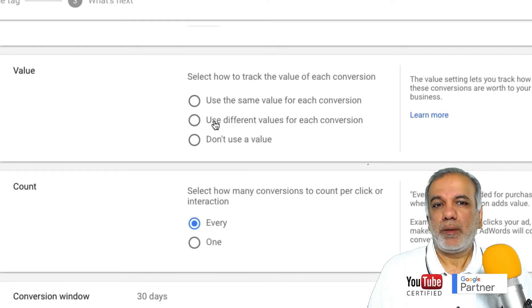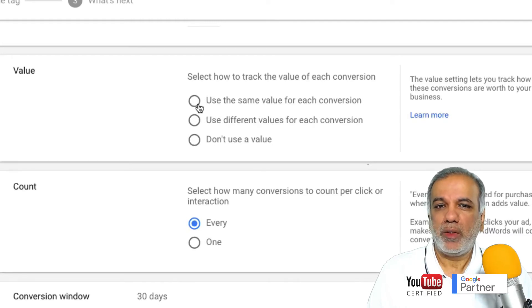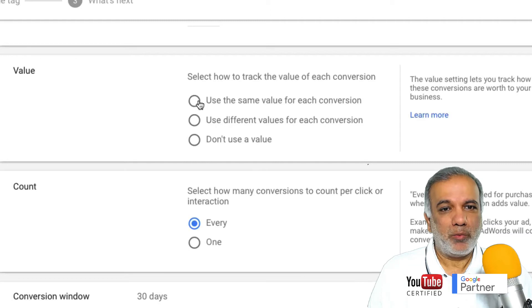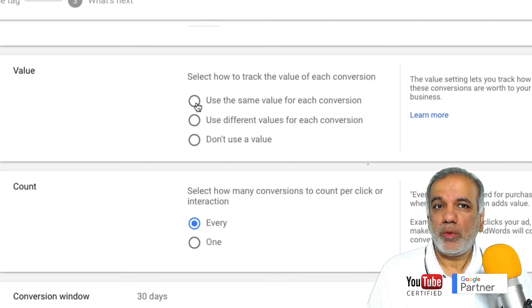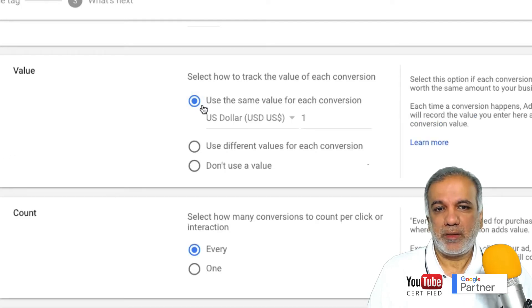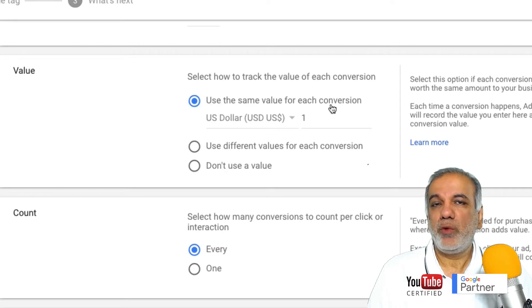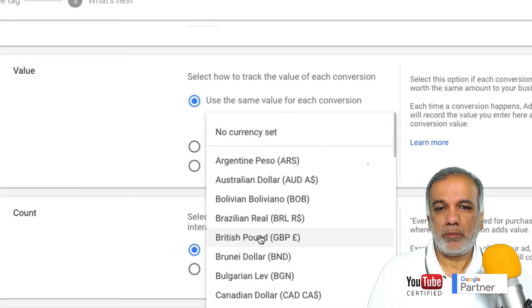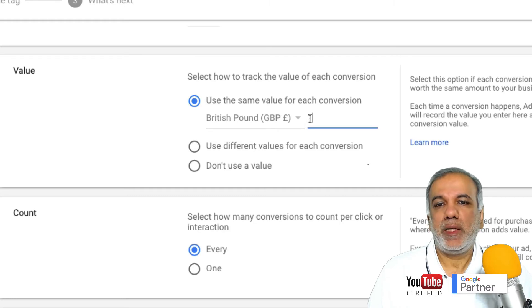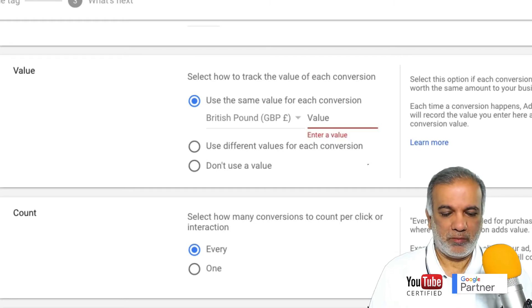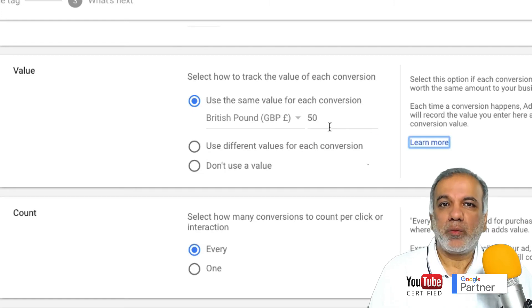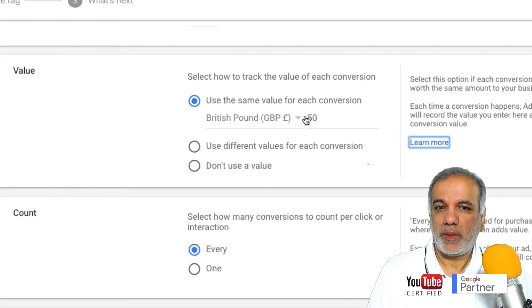Now most people when they set up conversion tracking don't put up a value, and I would highly recommend that you do put up a value. Obviously if it's a conversion for an e-commerce website then you want to know how much is the value of each conversion. So if you click 'use the same value for each conversion' — in the case of lead generation — all you do is change your currency and let's say the value of each lead we generate is 50. Then Google AdWords will keep track of your values and you can work out your ROI on AdWords.